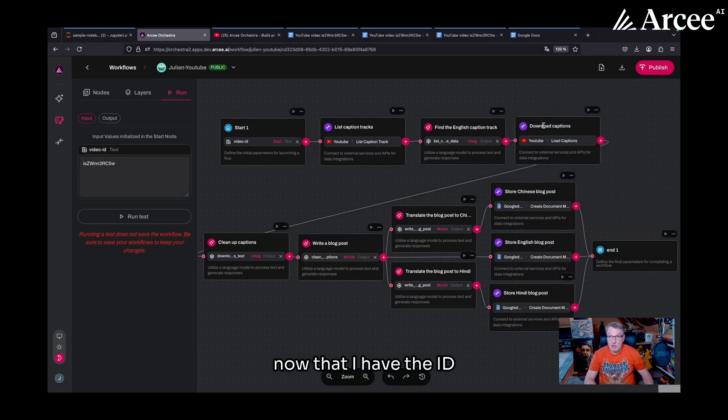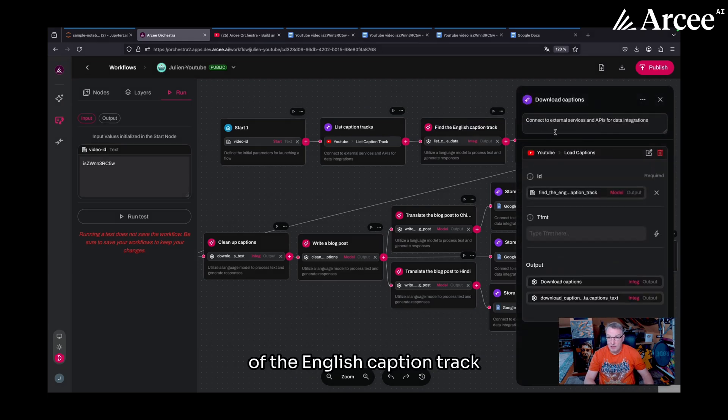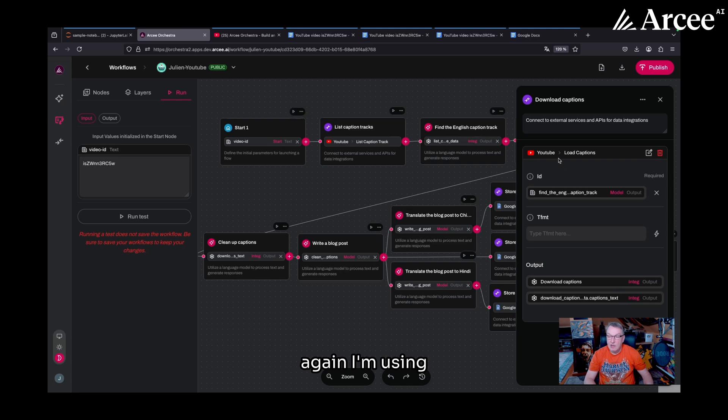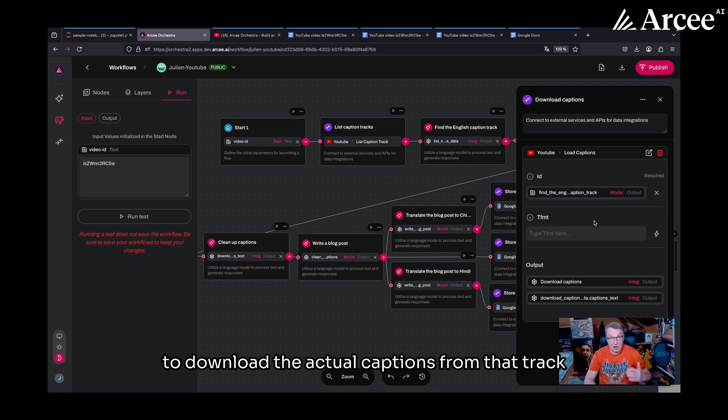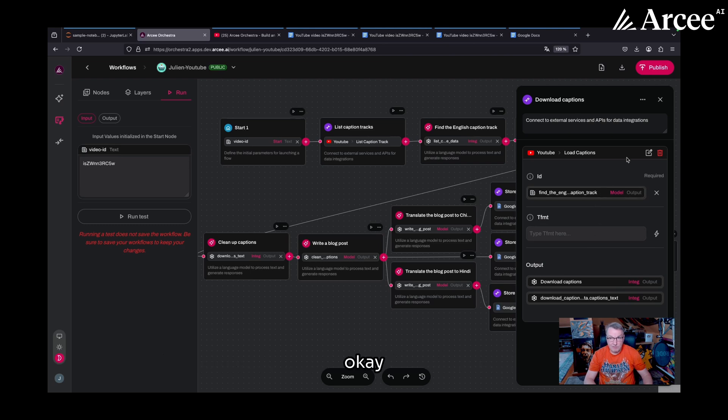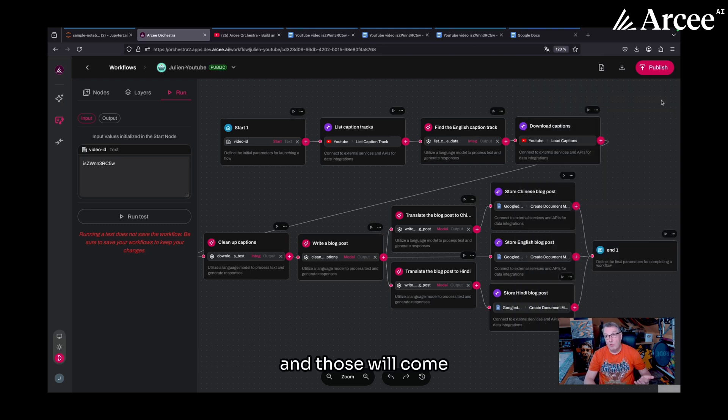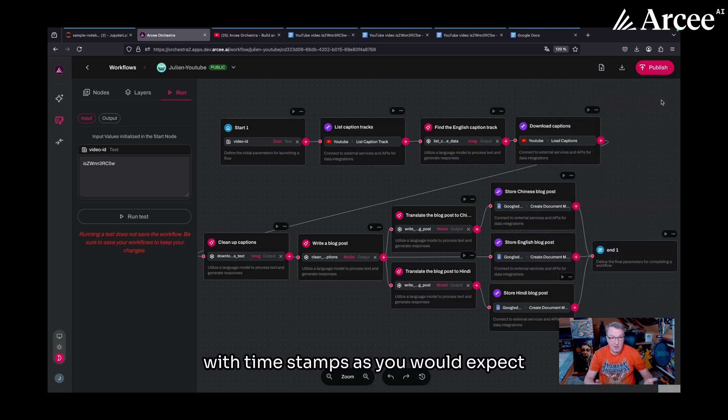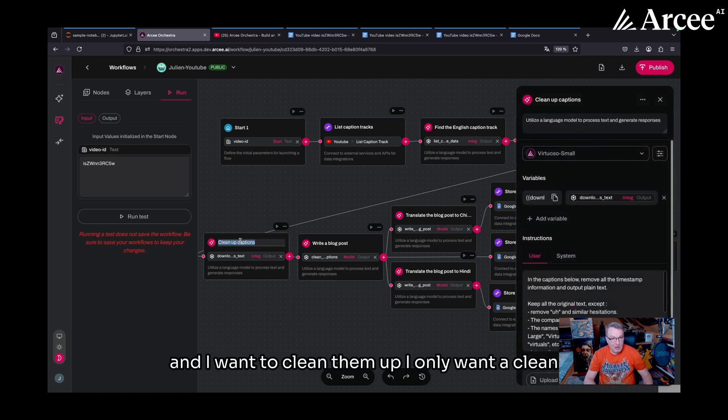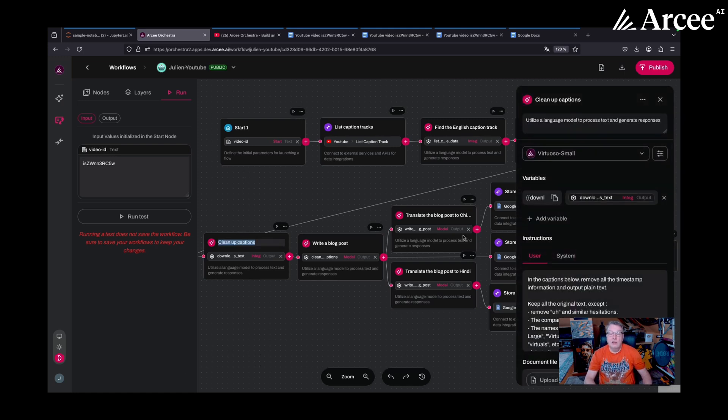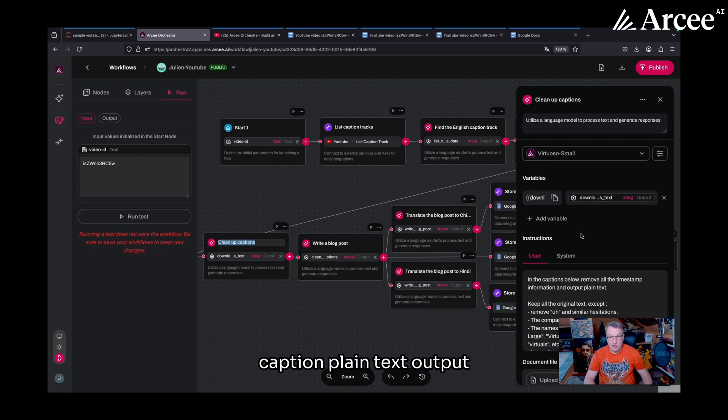Now that I have the ID of the English caption track, again, I'm using the YouTube integration with the load captions API to download the actual captions from that track. And those will come with timestamps, as you would expect. And I want to clean them up. I only want a clean caption, plain text output.